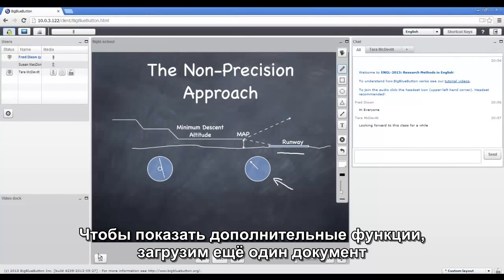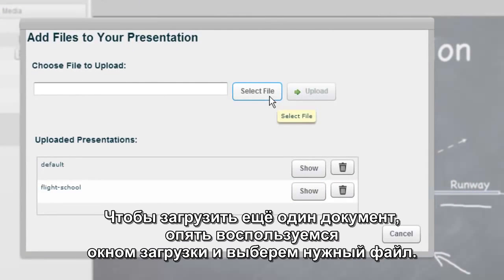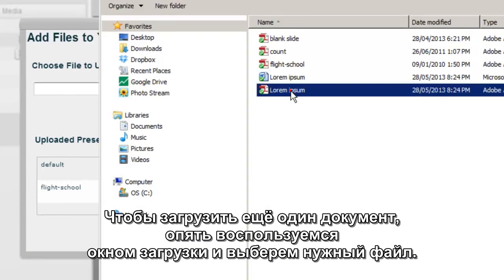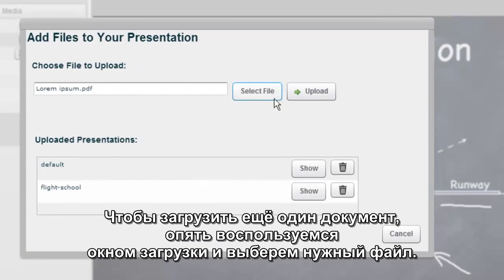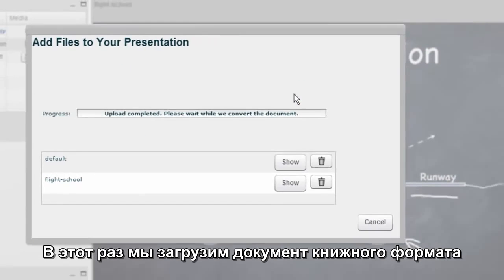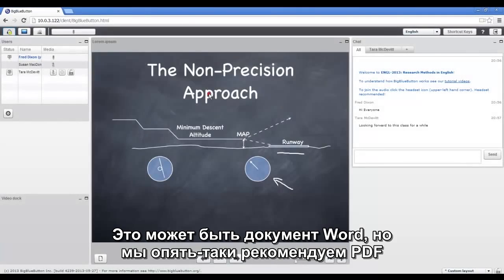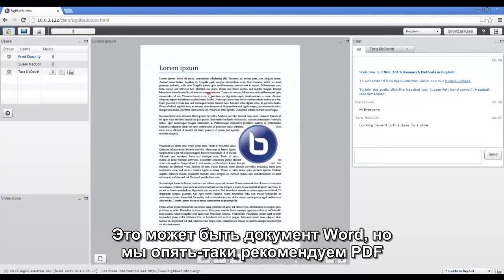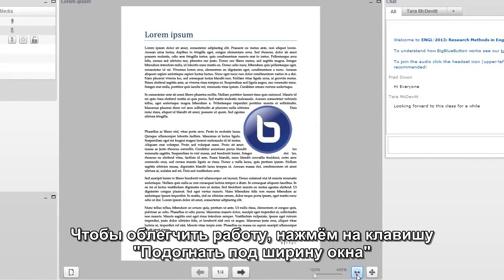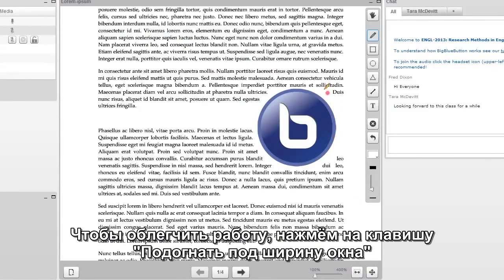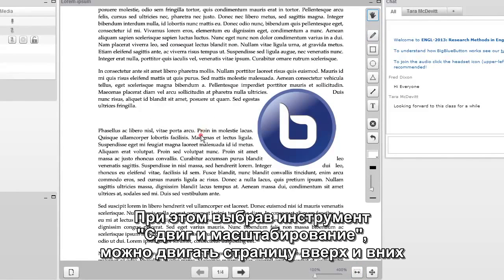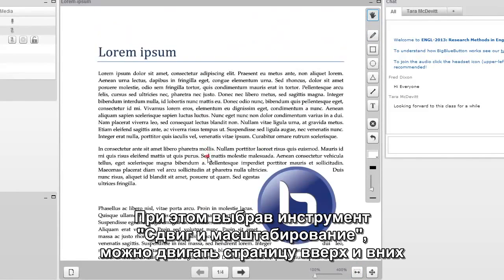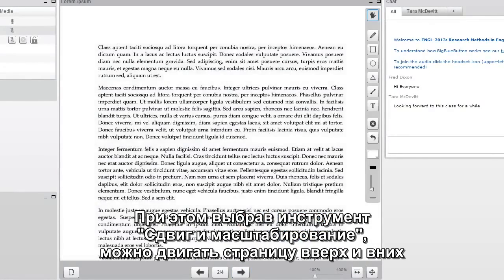There's more controls to the whiteboard and to show that, we'll upload another presentation. To upload a second presentation, again, we'll click the Upload dialog, select File. This time, we're going to upload a portrait document. So it could be a Word document, but again, PDF is the best results. Here, the Word document is shown Fit to Page, but it's kind of hard to read. So to make it easier and to show more, click the Fit to Width button. Doing that, and then just using the hand tool, will allow you to pan up and down on the presentation.